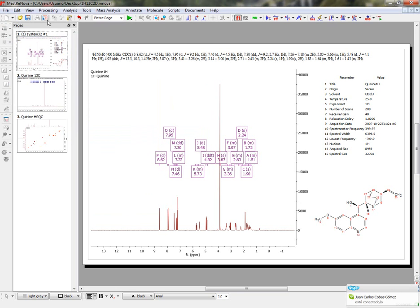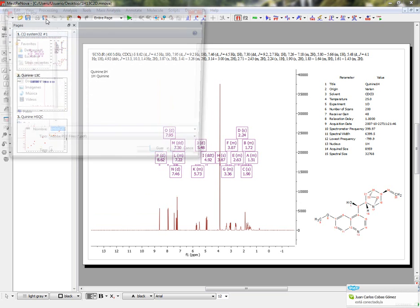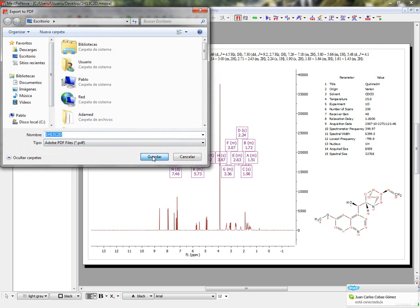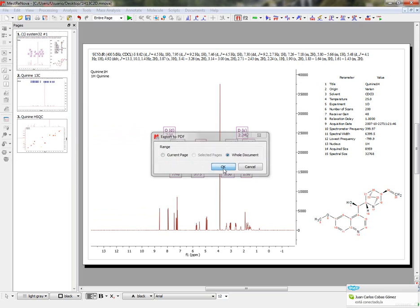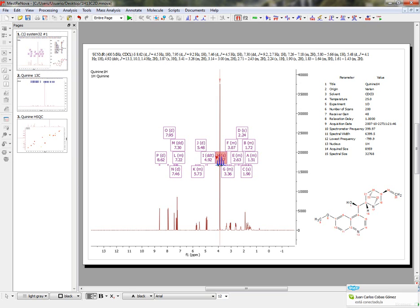We can also export this document to PDF, selecting all the document.